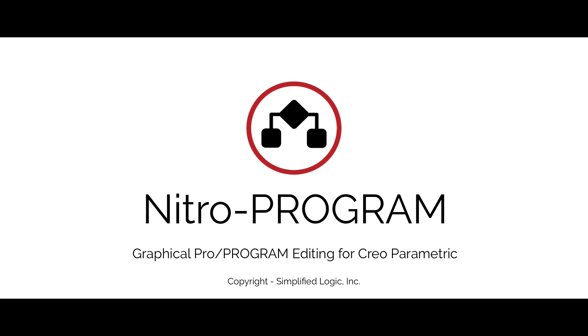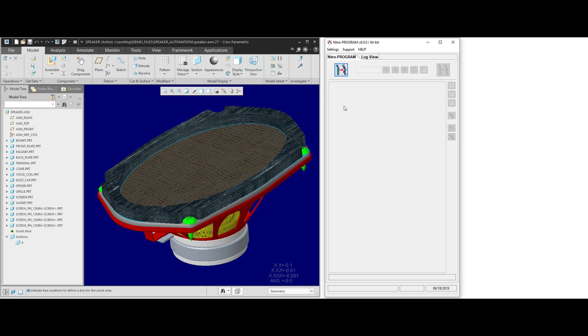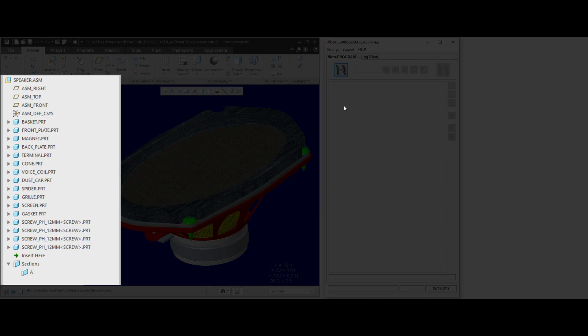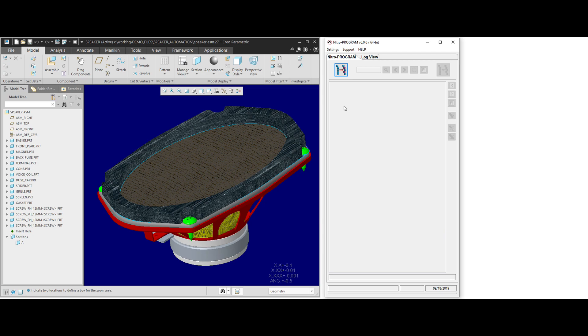This is an overview of NitroProgram, a graphical program editor for Creo Parametric. ProProgram is a very powerful capability that comes with Creo Parametric for parts and assemblies. It's used to control the existence of components or features within your designs using a logic structure.